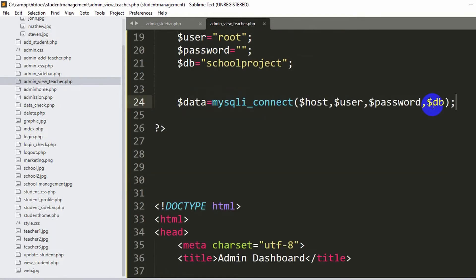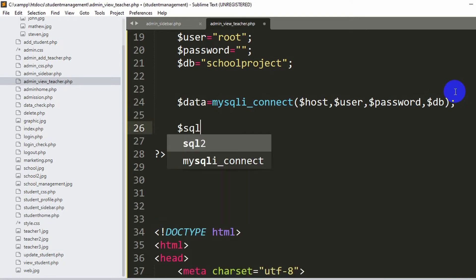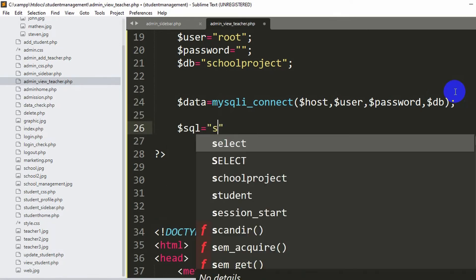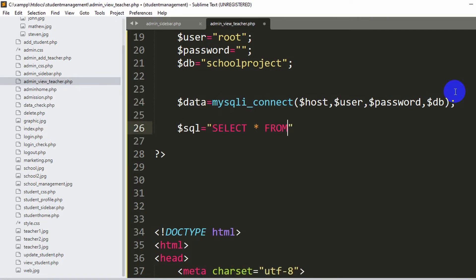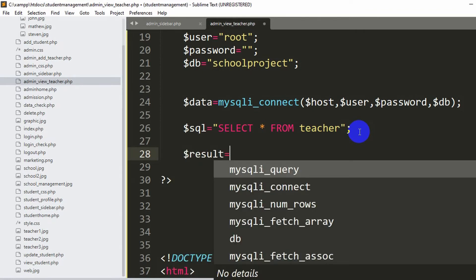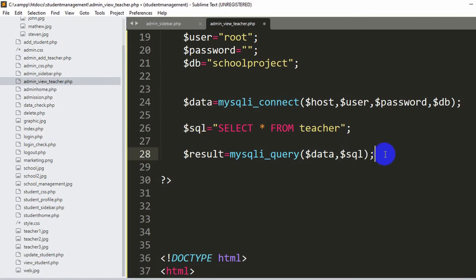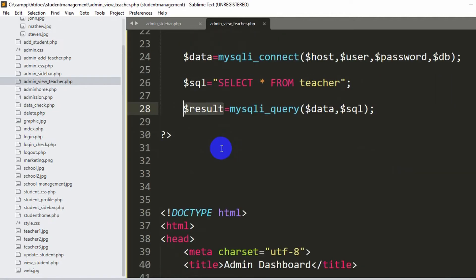Now we need to write an SQL query. We declare $sql = 'SELECT * FROM teacher', which gets all data from the teacher table. Then we execute it with $result = mysqli_query($data, $sql). Once this line runs, the query is executed and all results are stored in the $result variable.